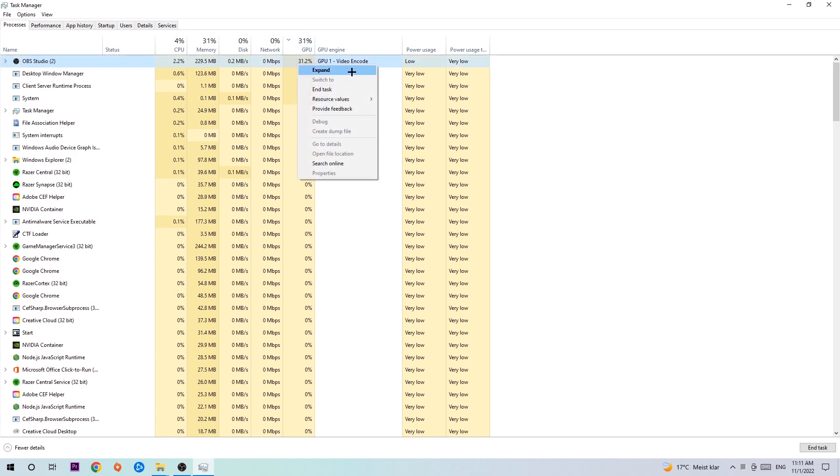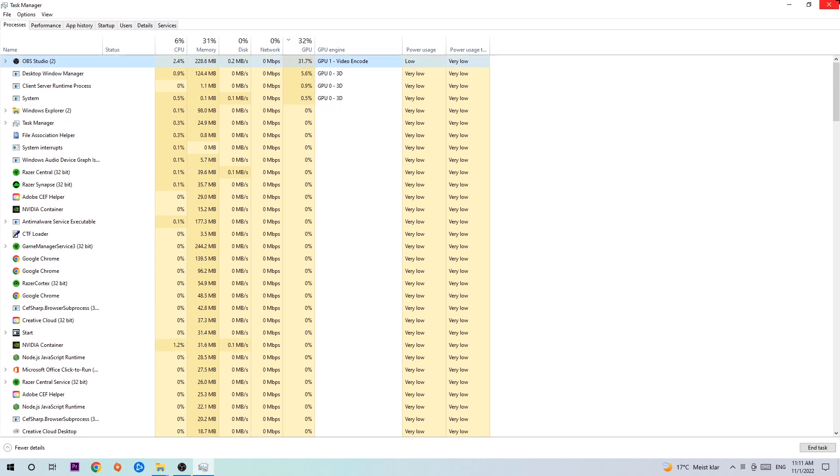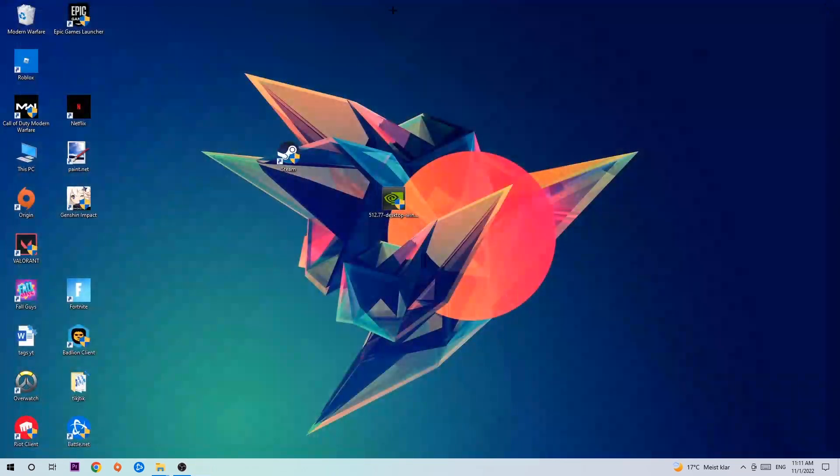Once you're finished with that, you can close the Task Manager.